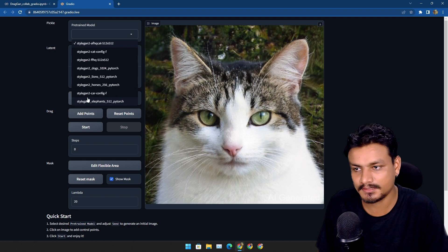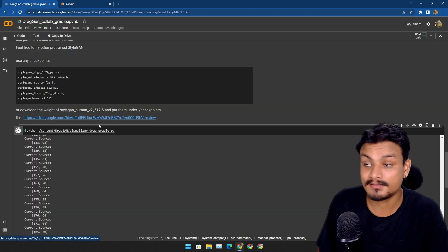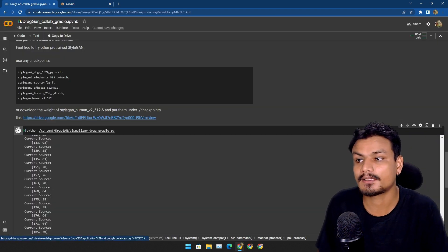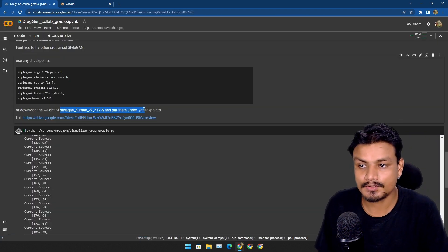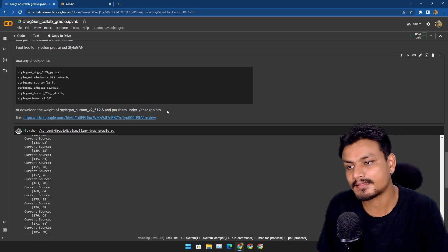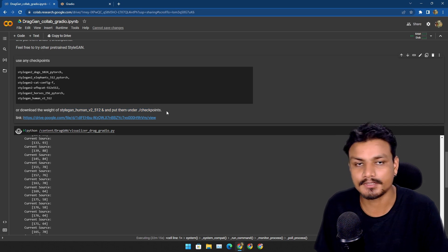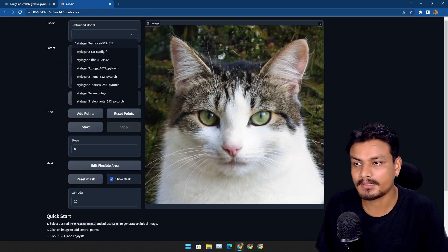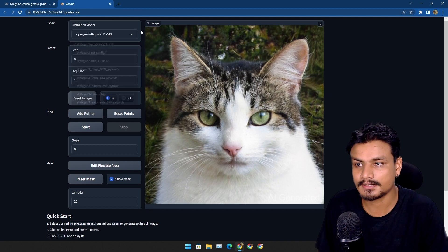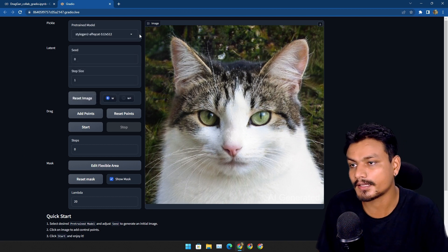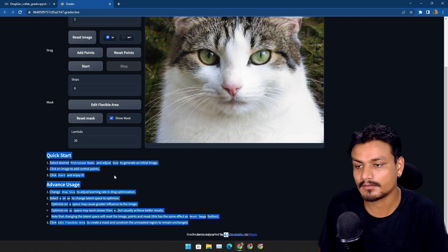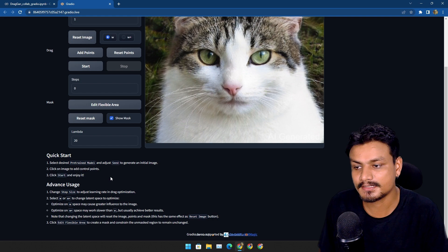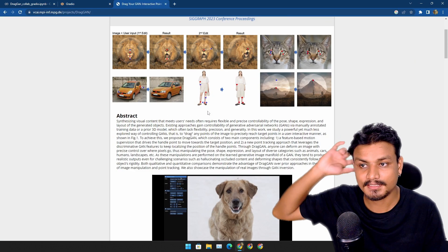You can select different models for cat, for dog, lion, horse, car. The human model is missing in Google Colab, but you can download that model and you can add that model to the checkpoint. But by default that thing is just missing. I don't know why.